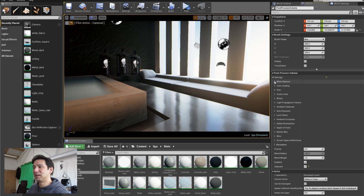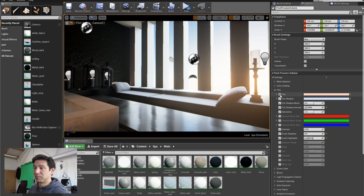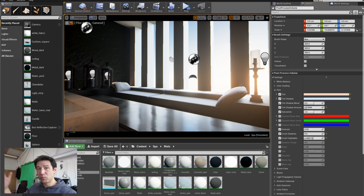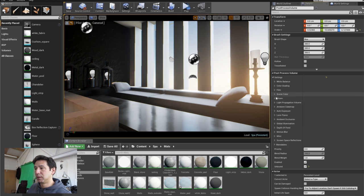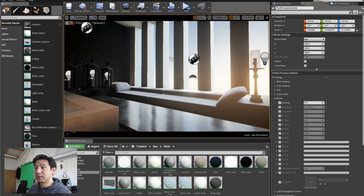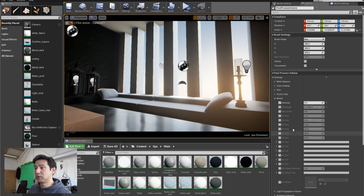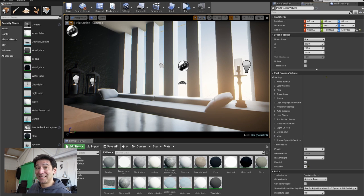I created a post-process volume. White balance — not much change. For film, I like to warm up the highlights and cool down the shadows to get a warm-cool contrast effect. I changed the contrast and crushed the highlights down a little to prevent blown-out areas. I ticked 'Scene Color', brought down the bloom because it was quite strong, and moved up the exposure bias because it's a dark space.